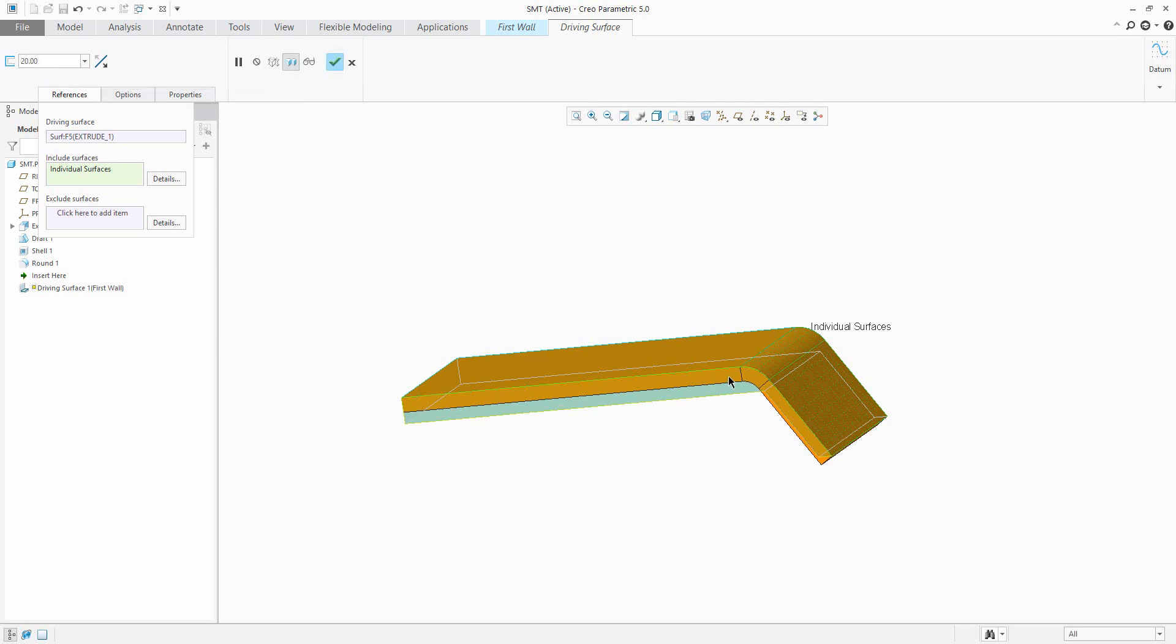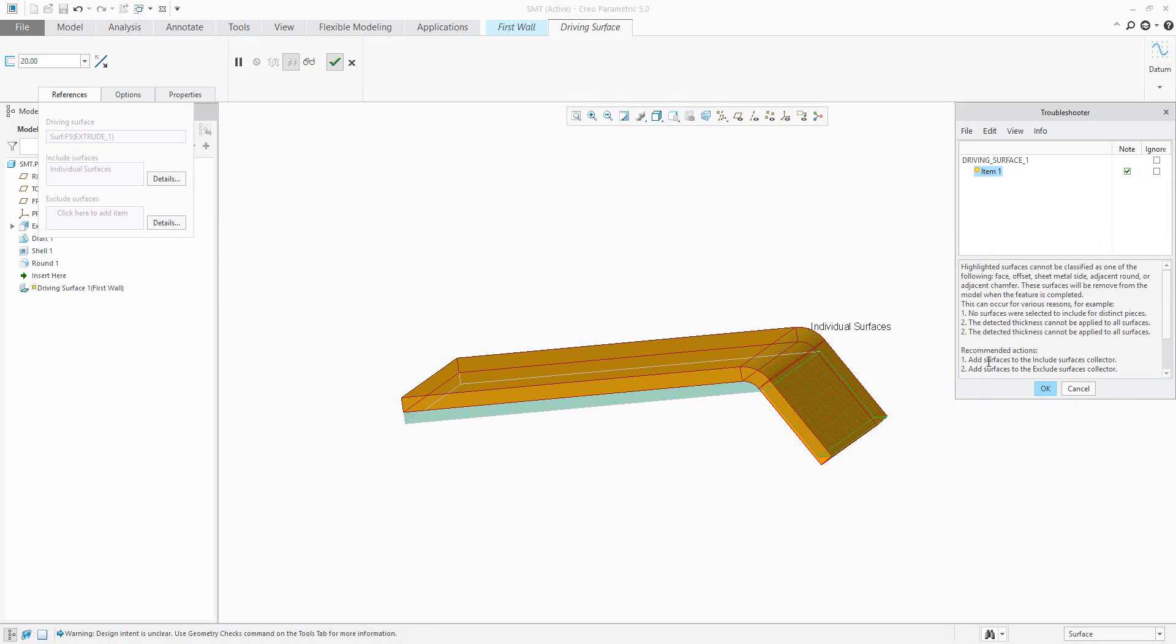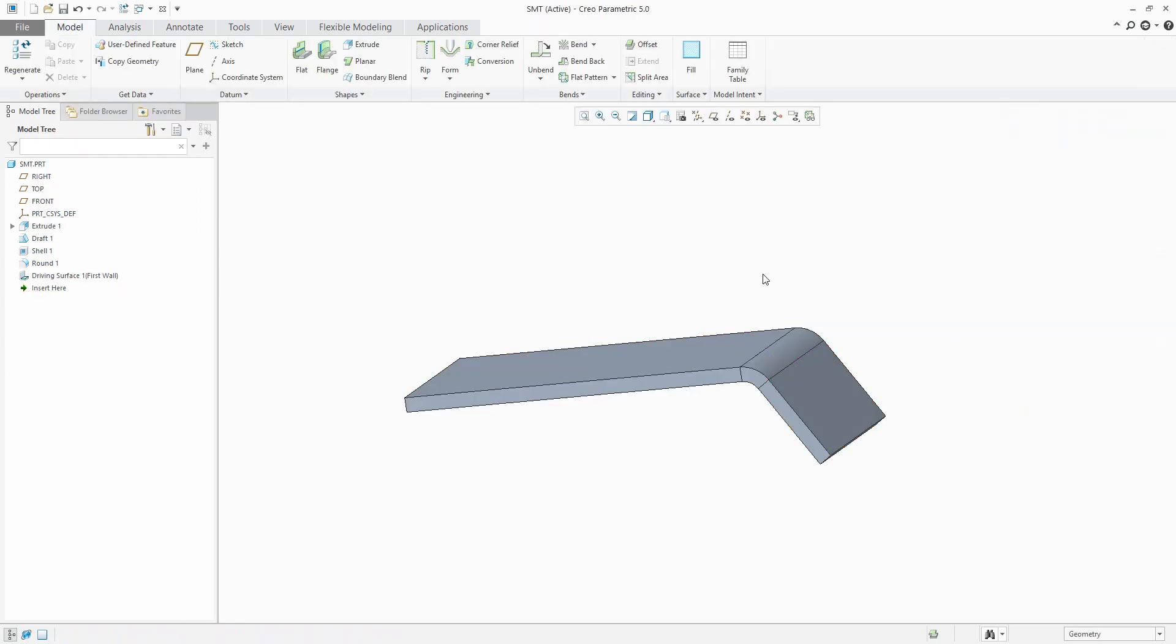If you click OK, the system shows you some troubleshooter note. You can read it, but no problem, just click OK and the system will convert this 3D model to sheet metal.